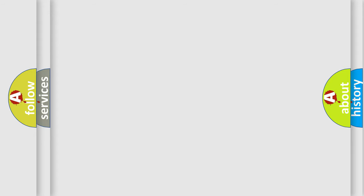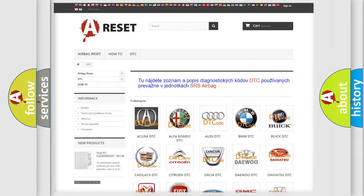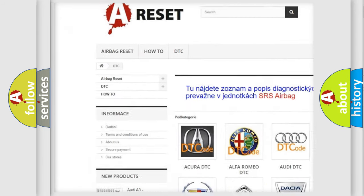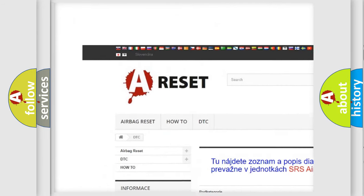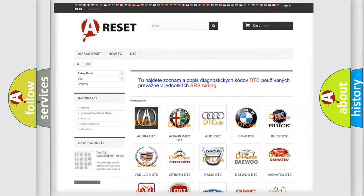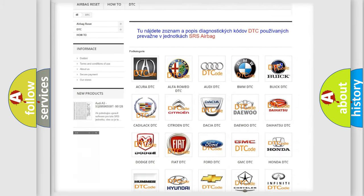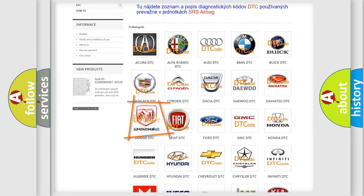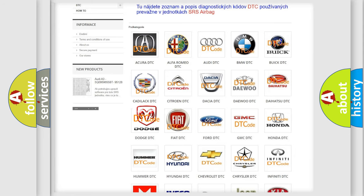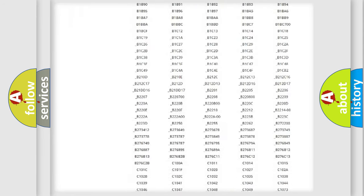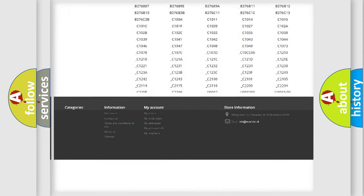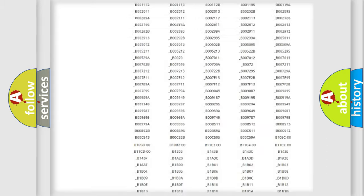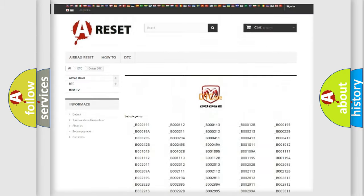Our website airbagreset.sk produces useful videos for you. You do not have to go through the OBD2 protocol anymore to know how to troubleshoot any car breakdown. You will find all the diagnostic codes that can be diagnosed in Dodge vehicles.